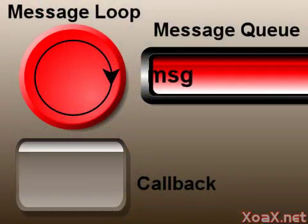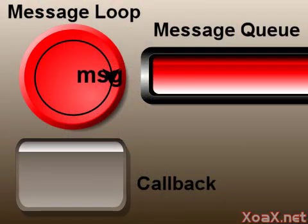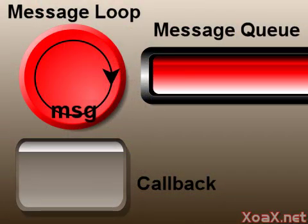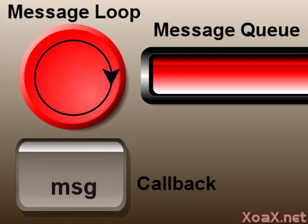We have explained how the message loop processes messages. Now we are going to look at the messages themselves.